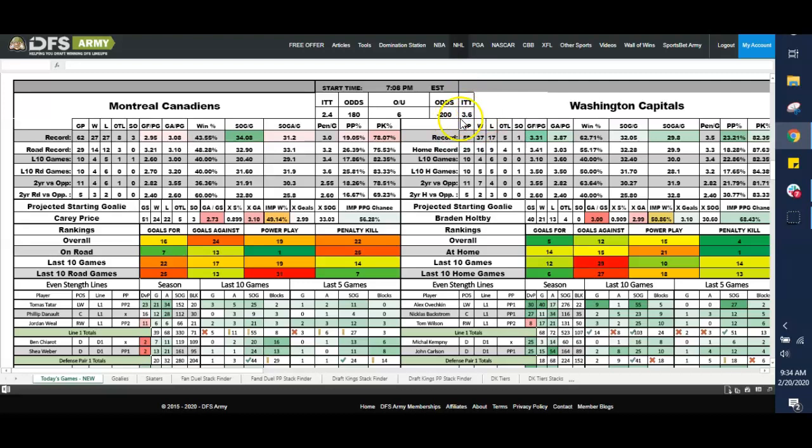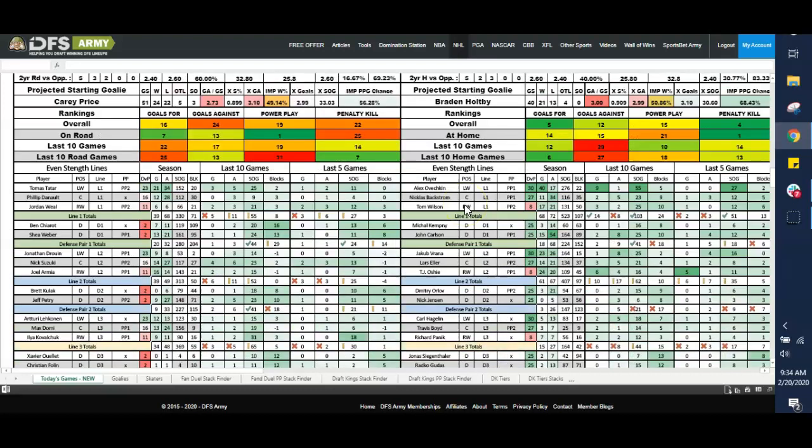Probably the highest implied team total on the slate, at a 3.6. So Washington facing Montreal is slated to score a lot of goals. And we see the production coming out of the second line more so than the top line.